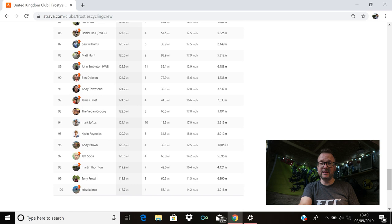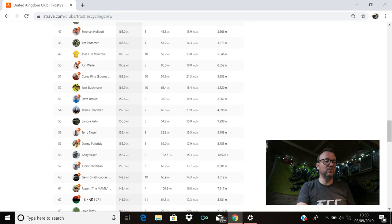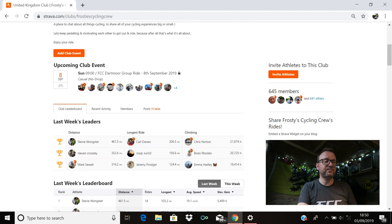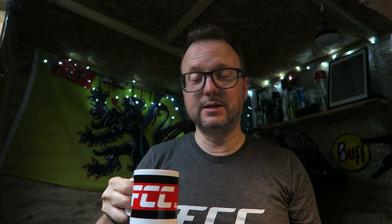And Chris Calmer is there in 100th position on 117.7. Absolutely fantastic, Chris, absolutely superb. Brilliant miles from every single one of you, not only in the top 100, but throughout the FCC. Outstanding as usual.